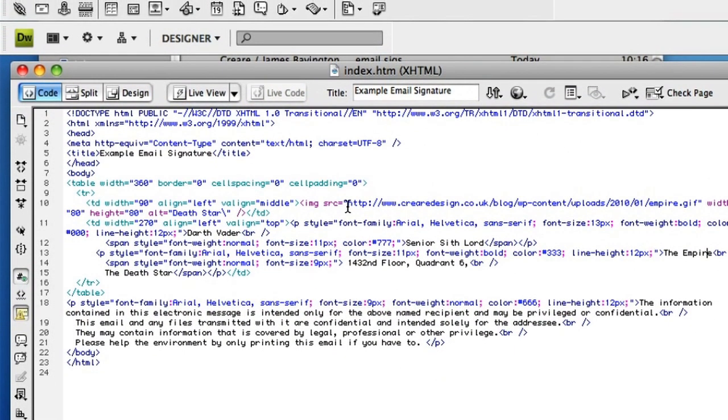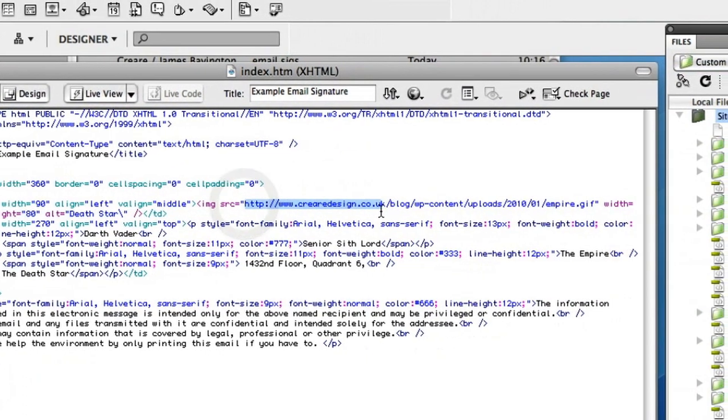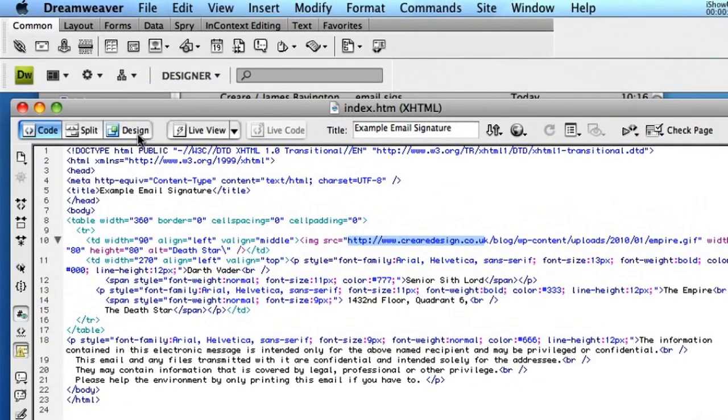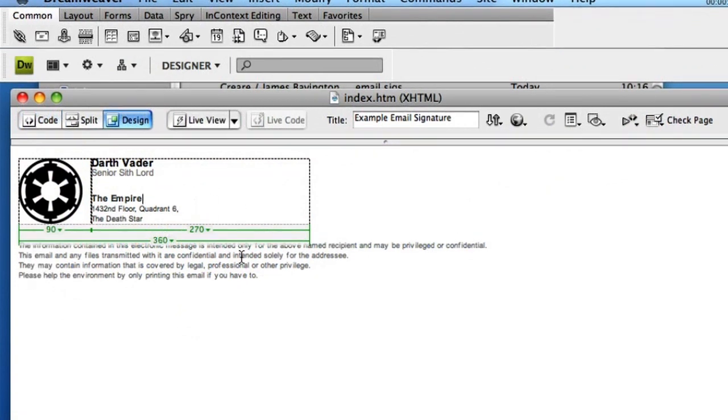It's also very important to remotely host your images that you might want to use in your HTML signature because you can't send them as attachments. It's a lot easier to host them online and source them through that method.